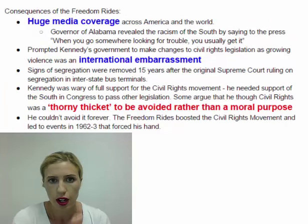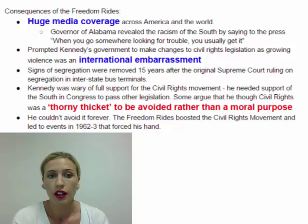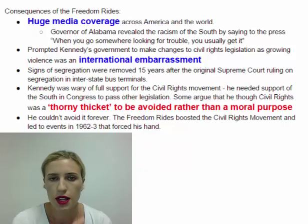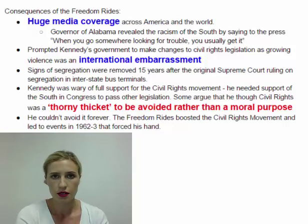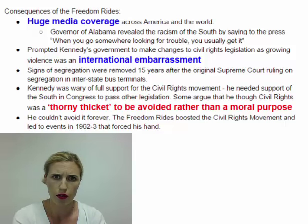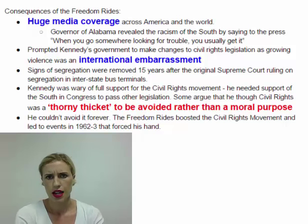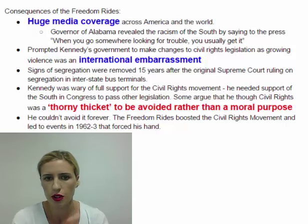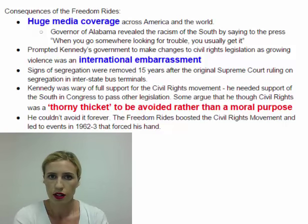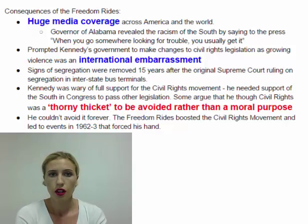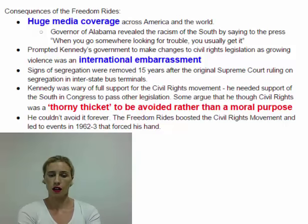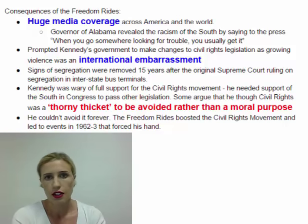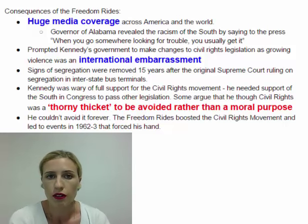The Freedom Riders achieved their goal in that they had huge media coverage both across America and across the world. The governor of Alabama revealed the racism of the South when he said on TV: 'When you go somewhere looking for trouble, you usually get it.' This revealed the racism apparent in the South and the social time warp they were stuck in. It also prompted Kennedy's government to take some action in support of the civil rights movement, as the growing violence was an international embarrassment, particularly with regard to the Soviet Union. An important change was that signs of segregation were removed from interstate bus terminals — coloured waiting room signs, coloured drink fountains, and whites only signs were all removed, which was a great triumph.